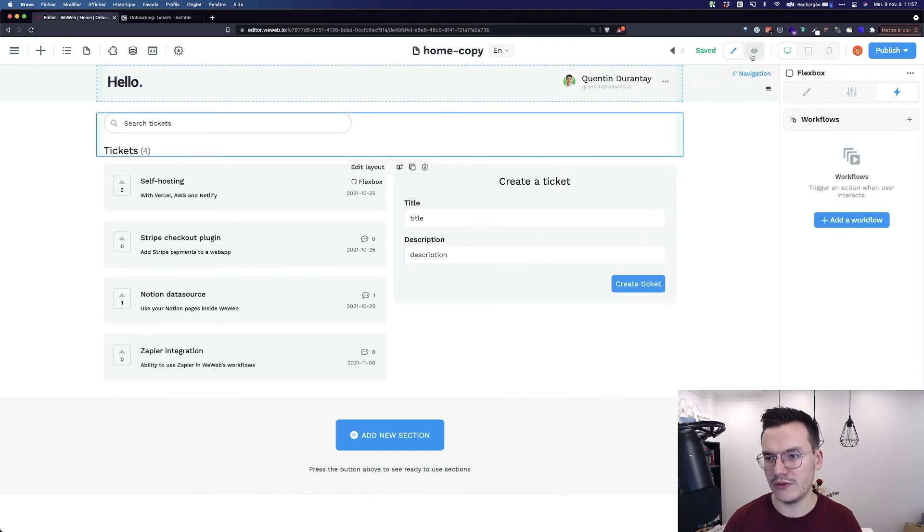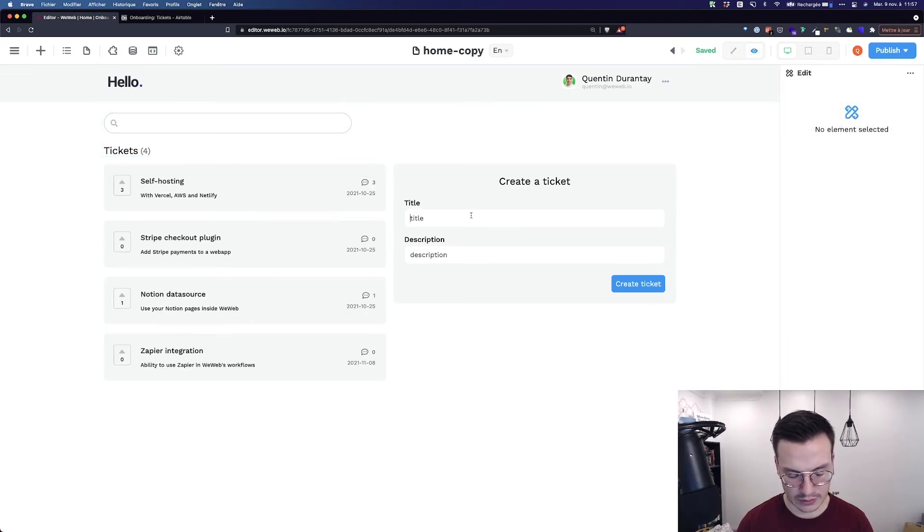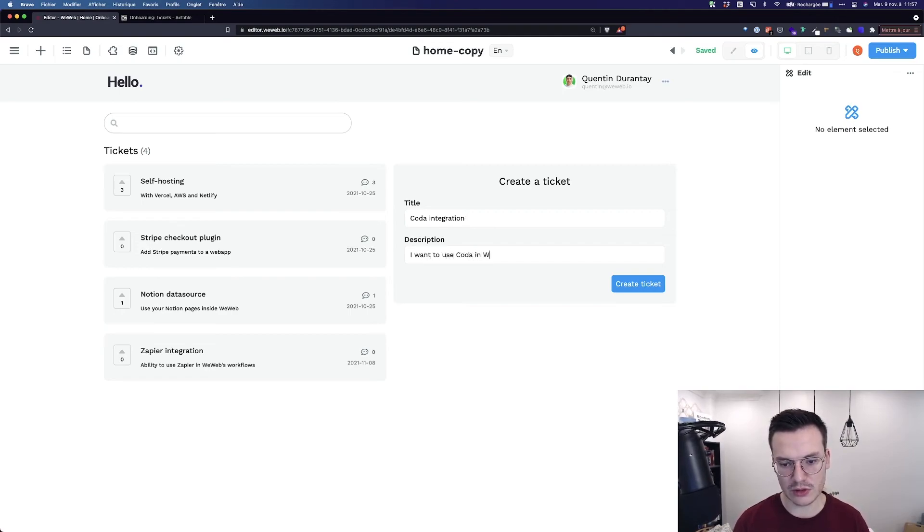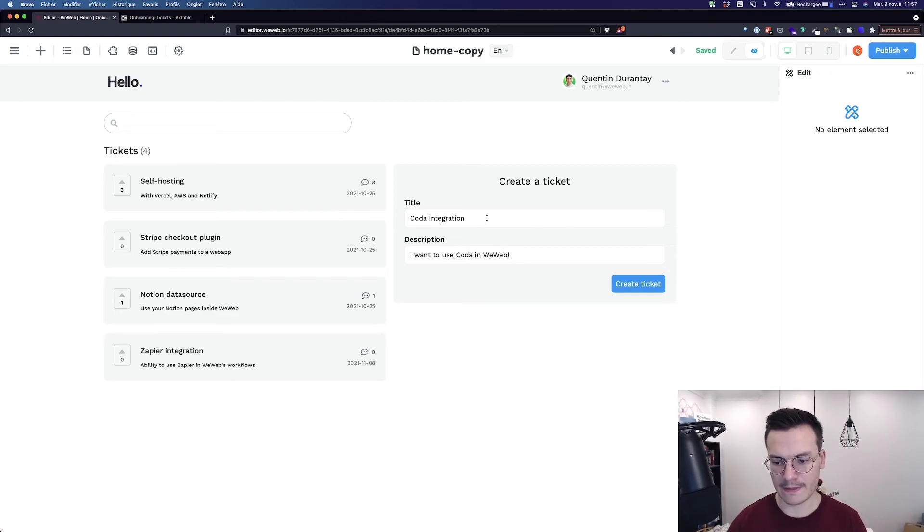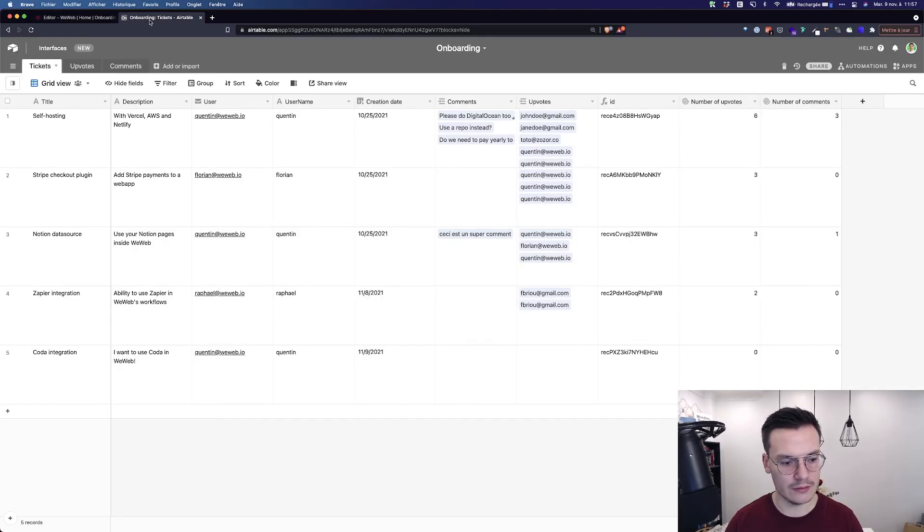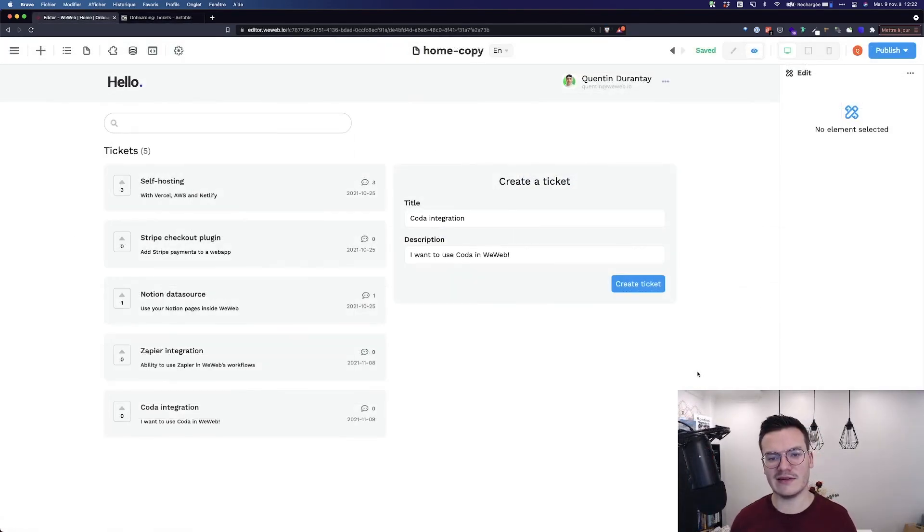Then, I can go on Preview, and create a new ticket. For example, Coda integration. I want to use Coda in WeWeb. And that's it. The ticket was created inside my app, and also here inside my AirTable base.